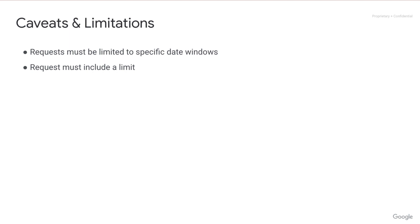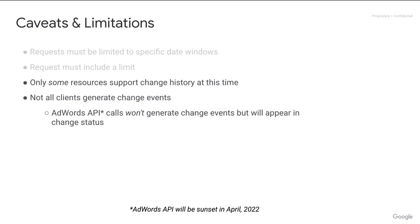There are a couple more things to consider. Only some resources are supported by Change History at this time — for specifics, check out the video description. Also, not all clients generate Change Events. The big one is the AdWords API, which won't generate Change Events but will still appear in Change Status. Keep these things in mind for next time, where I'll talk about Change Status and we'll explore the Last Change Date Time field.